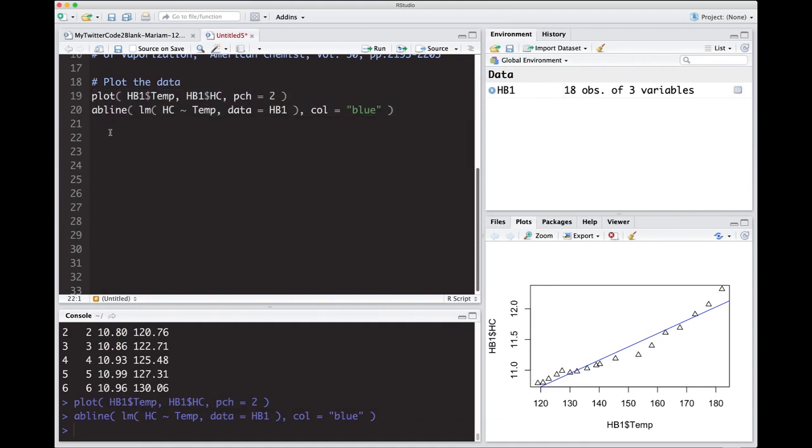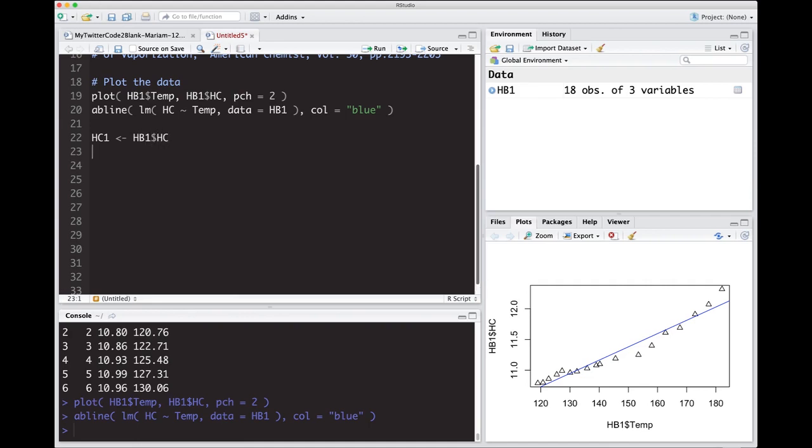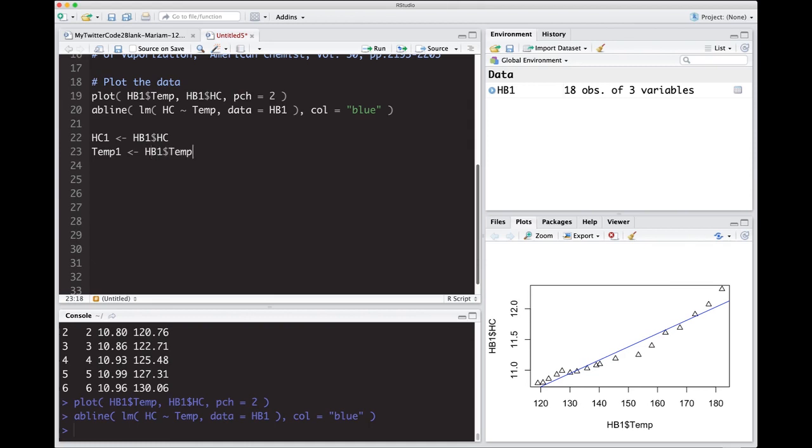The first thing I'm going to do is I'm just going to make a variable. I'm going to call it hc1, and this is just going to be our data, our hb1$hc. And then I'm going to make another one. I'm just going to call it temp1 because this is the first order temp, and it's just going to be hb1$temp.